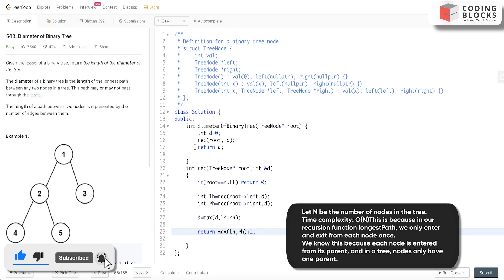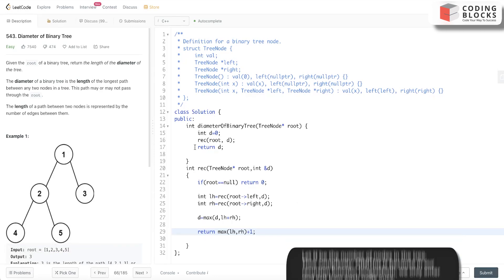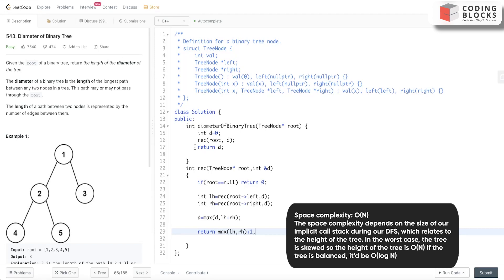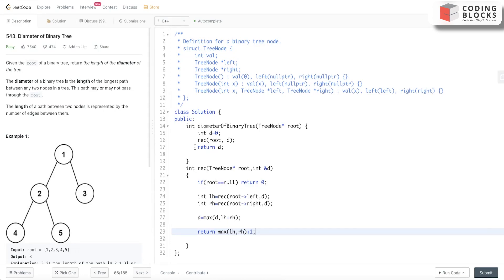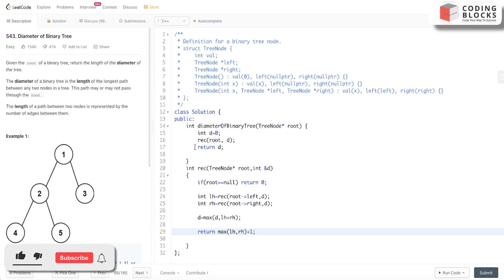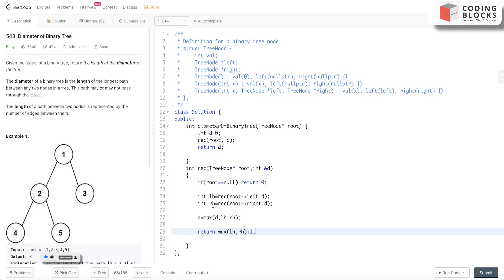So basically, the diameter of the binary tree is a basic problem of DP on trees. You should try to understand it very well, try to implement it, dry run it - how this recursive function will take place, how things happen. That will help you solve more advanced problems. Thank you so much for watching. We'll meet you in the next video.